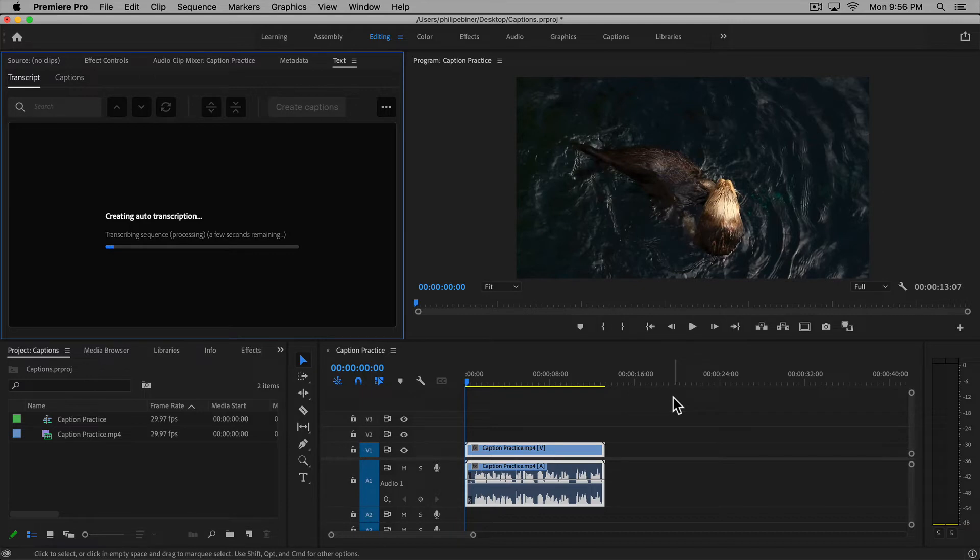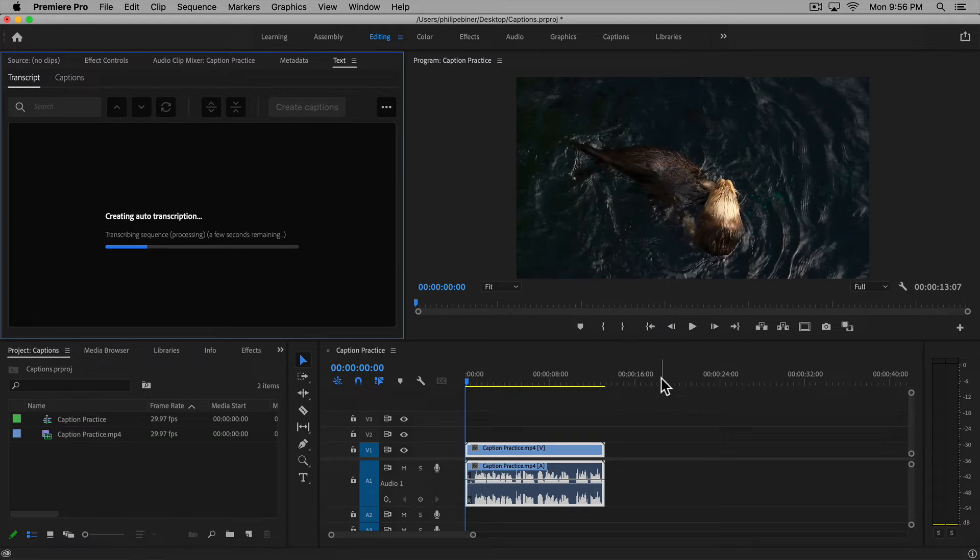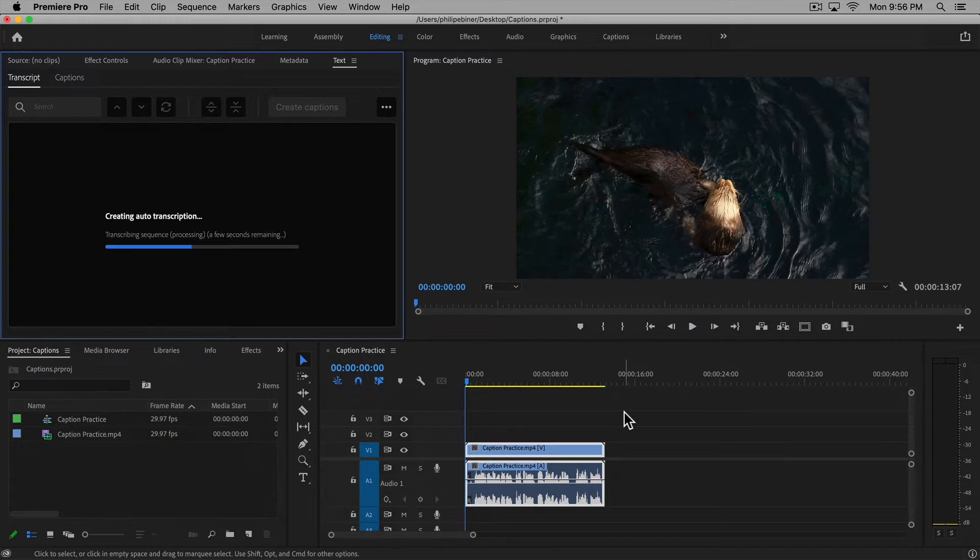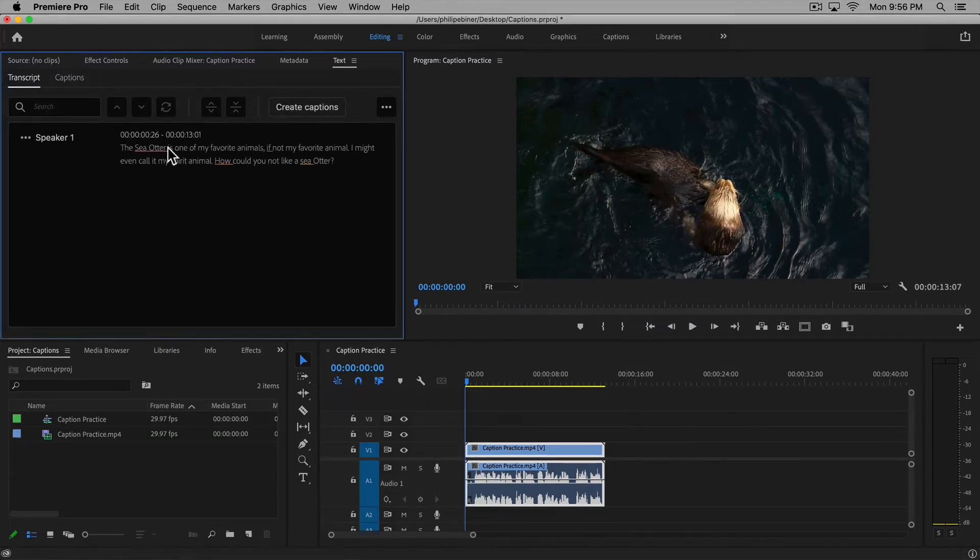It's going to automatically go through and transcribe it, which is awesome because now we don't have to pay anyone to do this. It's all right here in Premiere Pro. You don't have to download captions files and import them—it can automatically create it and then you just have to go in and edit it.